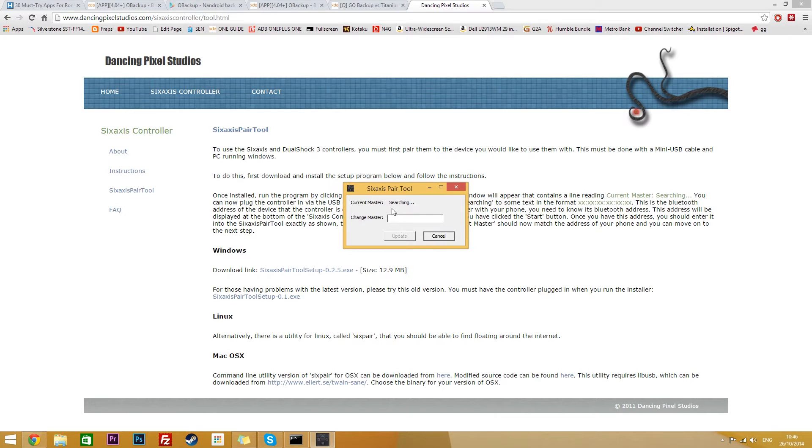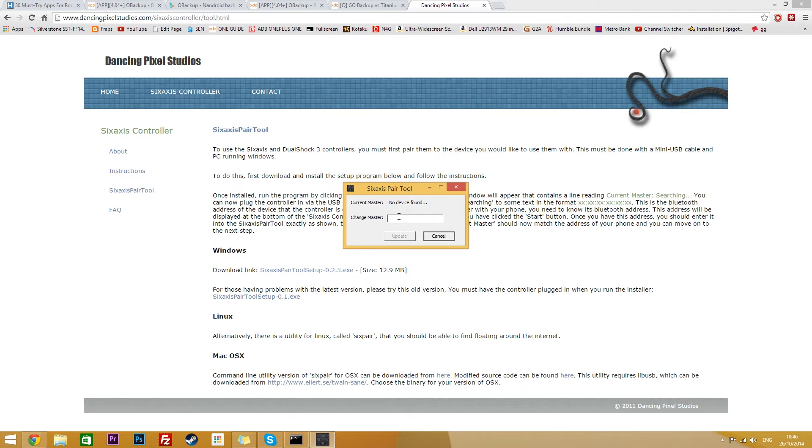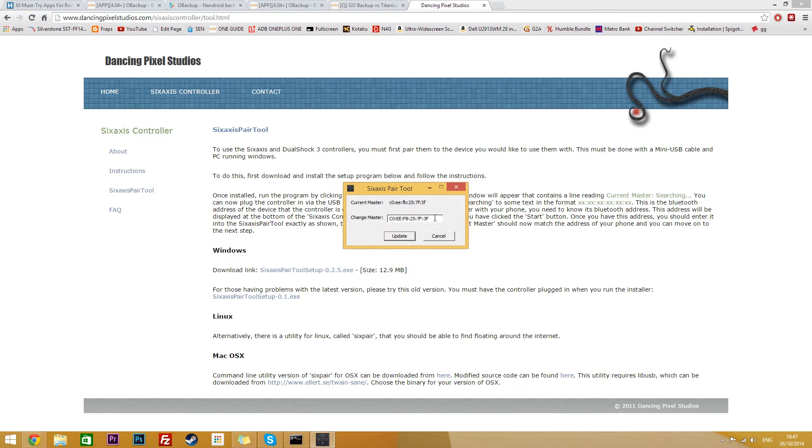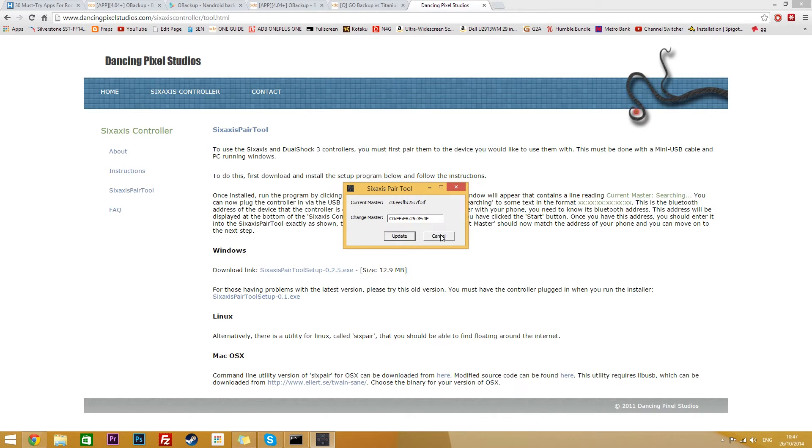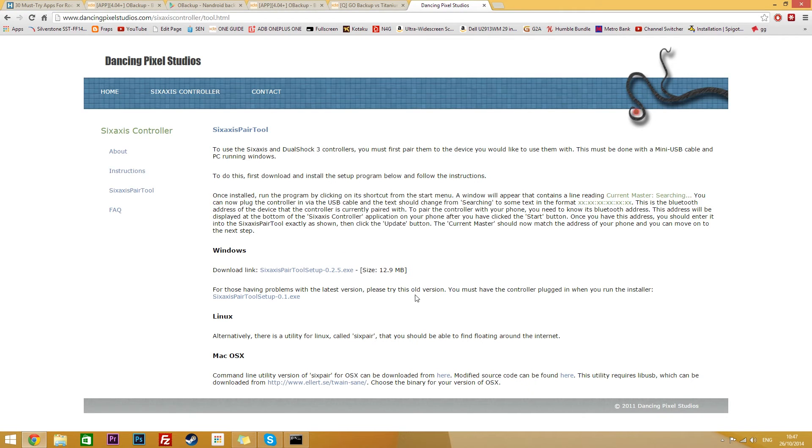You can now launch it. Now you can just get your PS3 controller, plug it into your computer via the USB provided and the program should detect it. Now you can just type in the Bluetooth address that's shown on your phone as we saw before. Then once you type it in you'll need to hit update and that should install the necessary drivers and link it up. Mine hasn't changed of course because I've already set it up before.